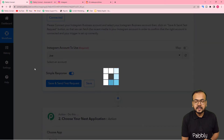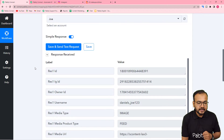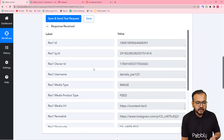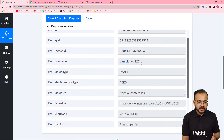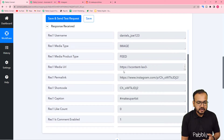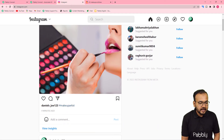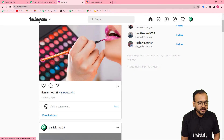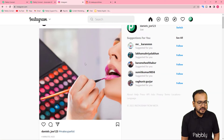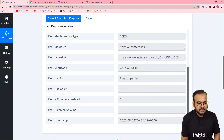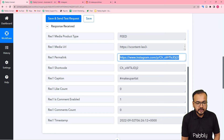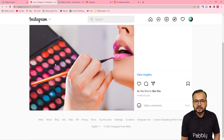I am clicking on save and send test request. Here you can see the response got captured — it is showing the username, the media type, the media URL, and the link of the Instagram post. The caption is also here: hashtag makeup artist. This is the same caption that I have written in the last post that I shared — hashtag makeup artist — and this is the image I attached. You can also see the link of the Instagram post. This is the same Instagram post link.